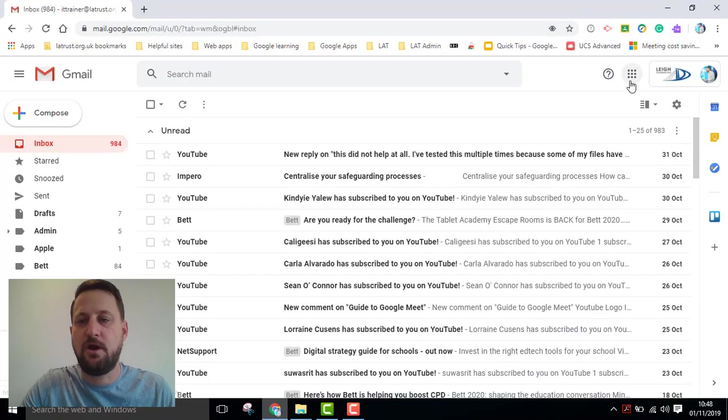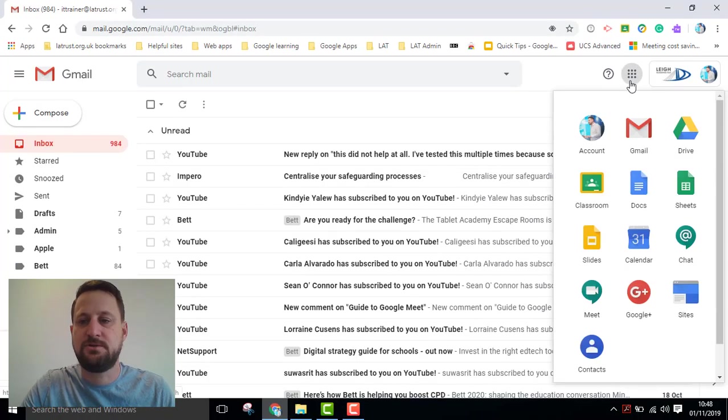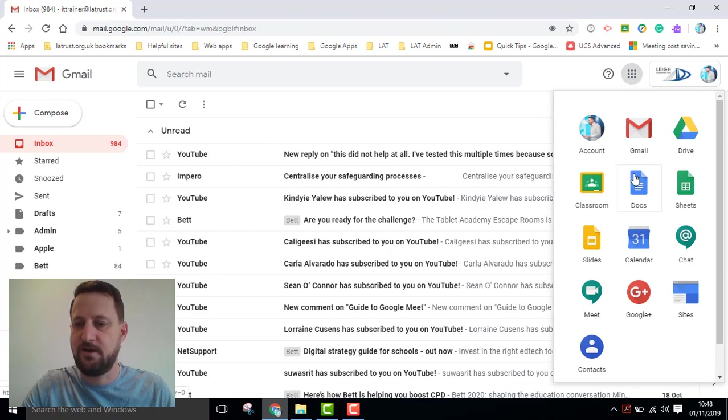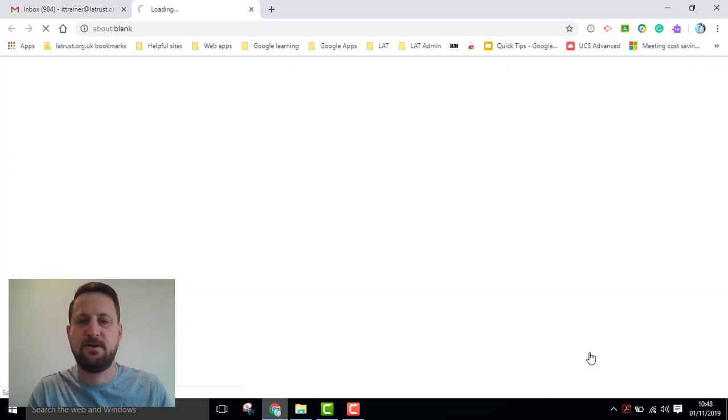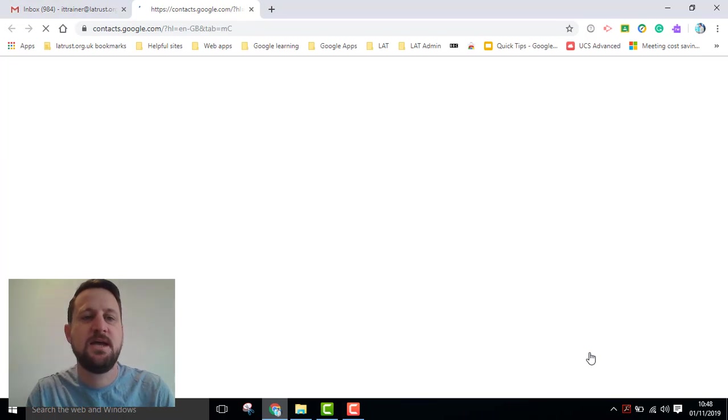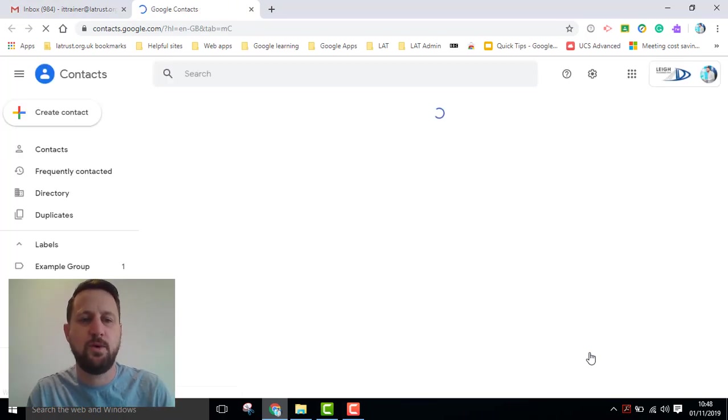So if you go to the app chooser and you can find contacts here, down at the bottom, if I click on contacts, that will open that in its own window.